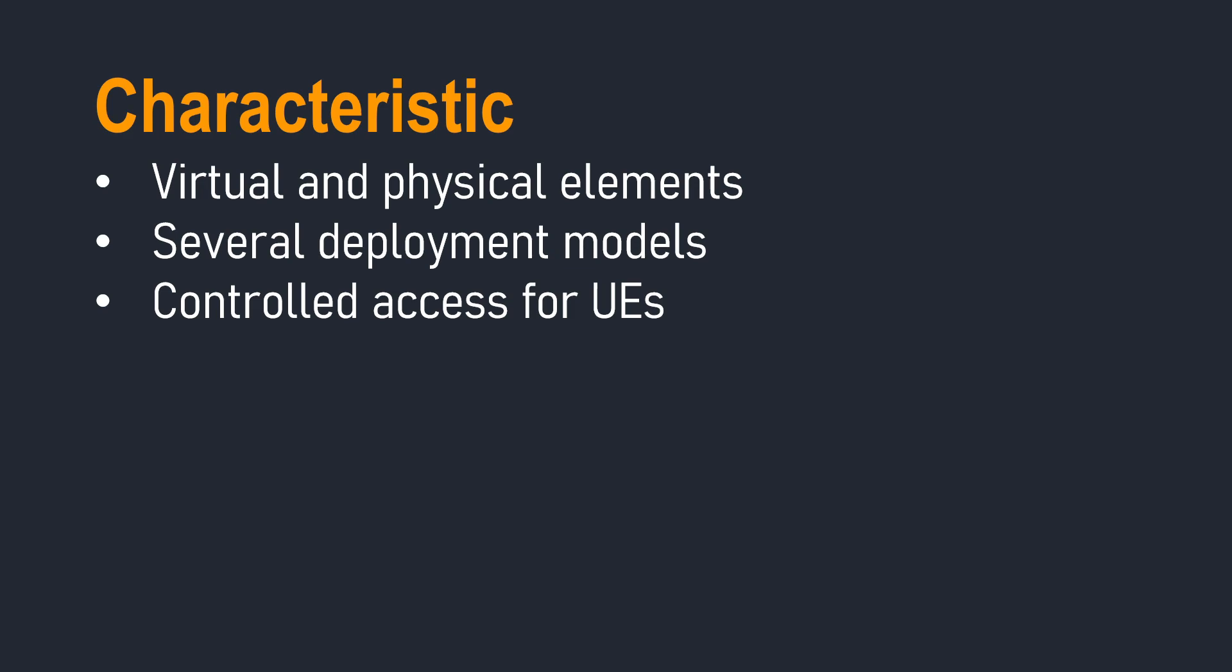Here are the key characteristics. First of all, the network itself can be comprised of virtual and physical elements. On one side of things, the radio access point, there would be obviously physical elements.